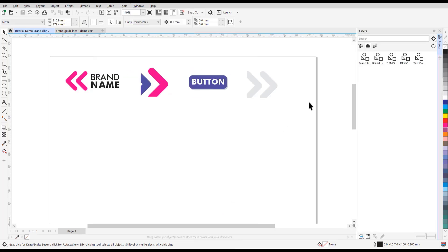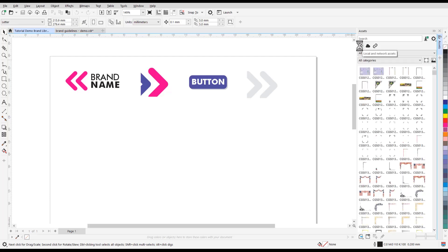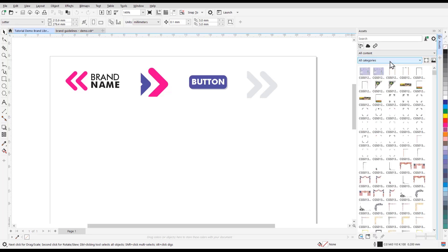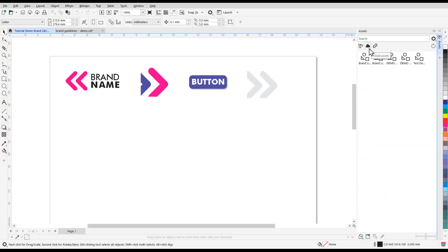Under the search bar, we can select Local and Network Assets, which was formerly the Connect Docker. From here, you can browse through all the assets available by content or category. Next, we have the Cloud Assets section, and you can sign in to the cloud to download, upload, and share assets.